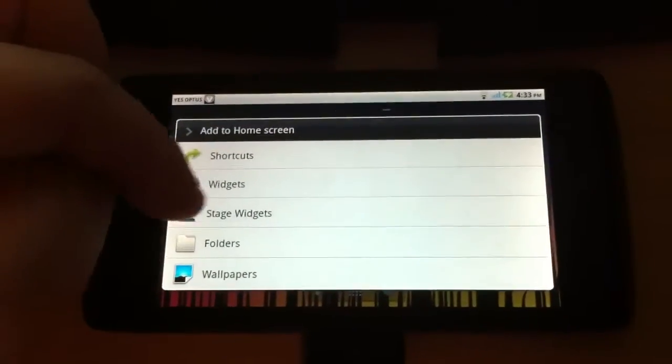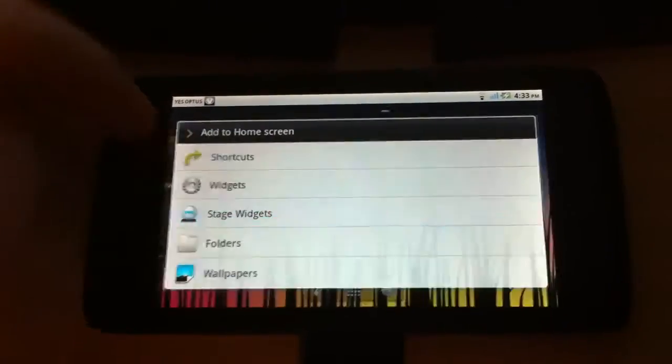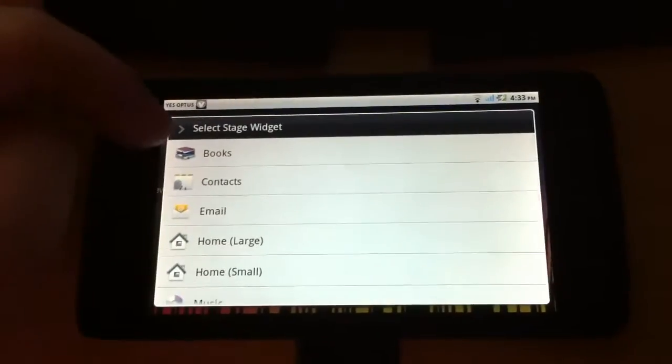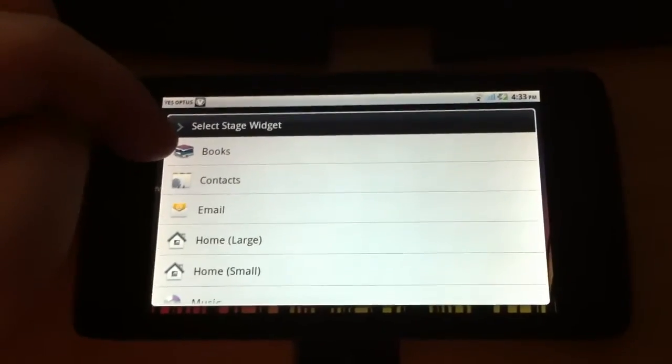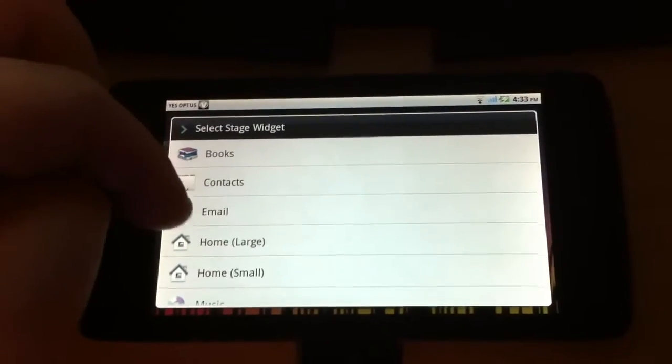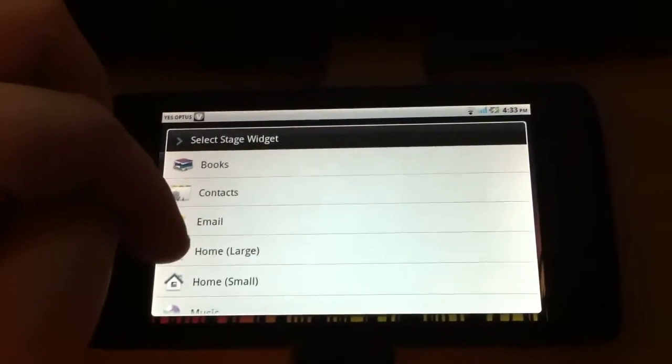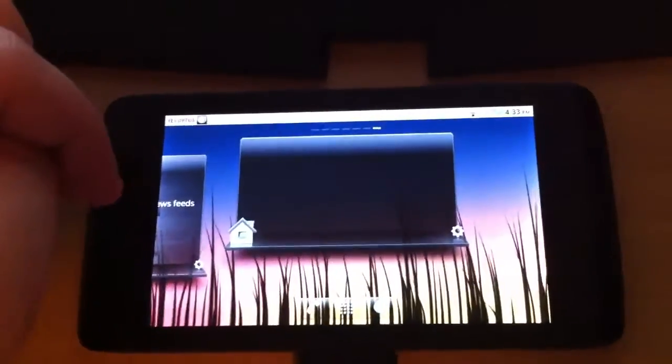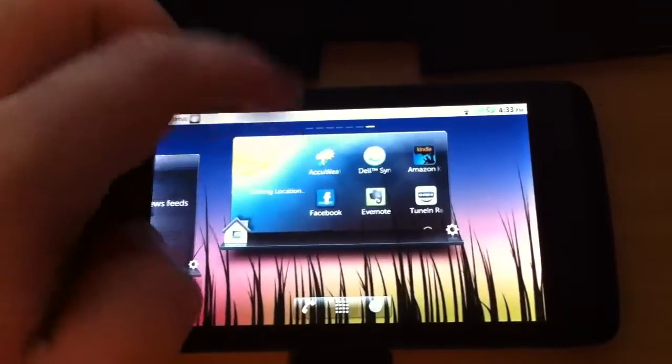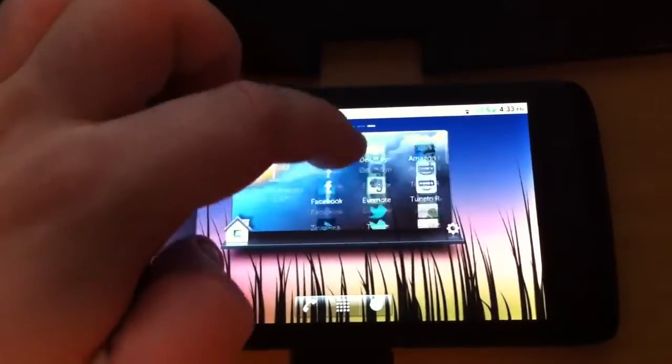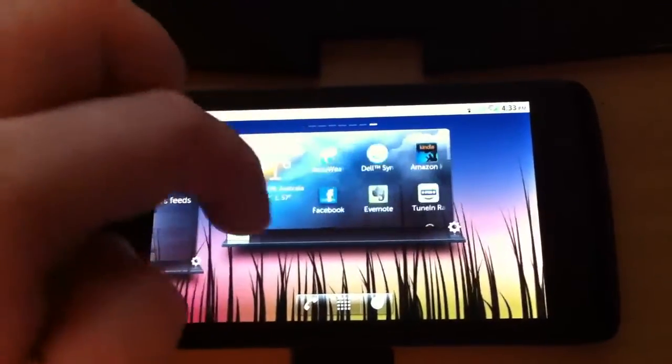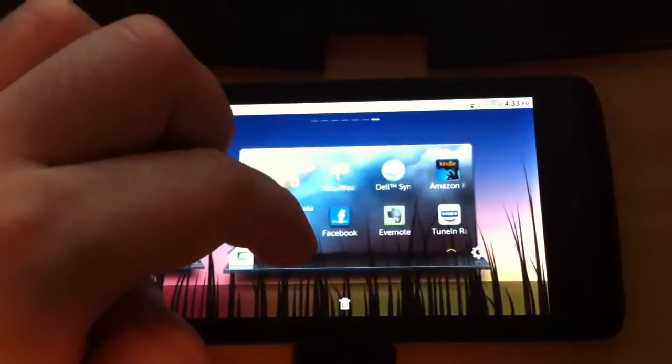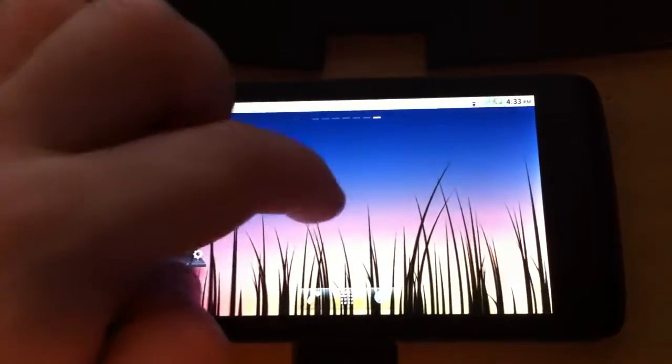So as you can see, there's stage widgets. So I have already showed you books, contacts, email. I showed you home large. This is the home small widget which doesn't look that great. You click on it and drag it down to delete it.